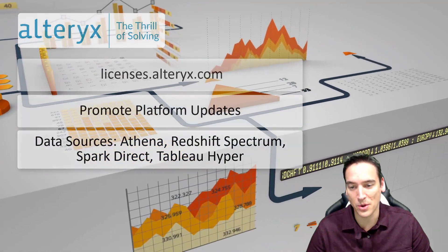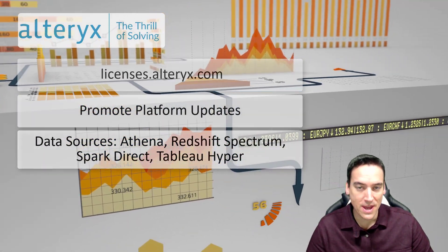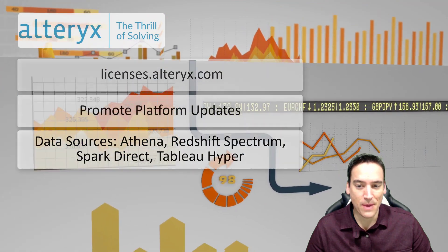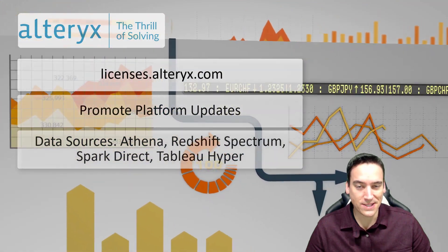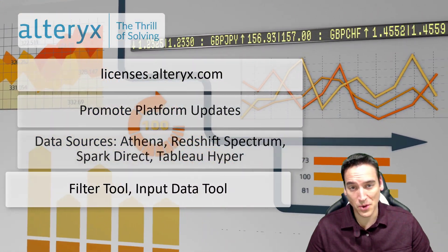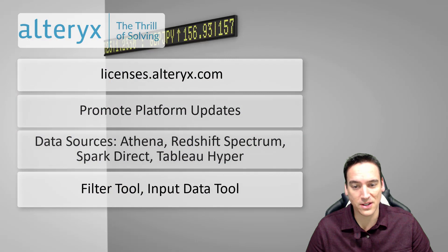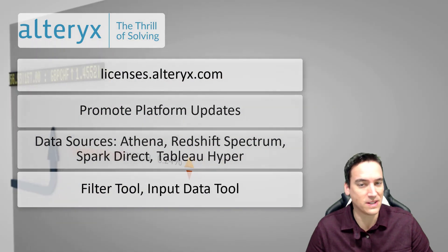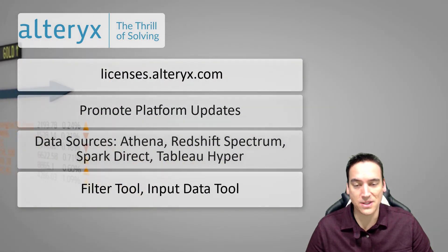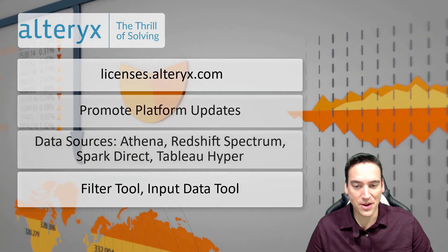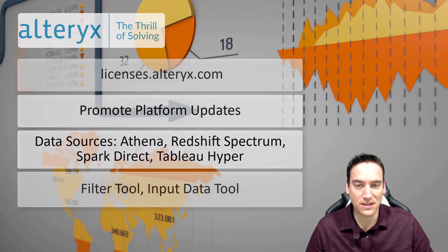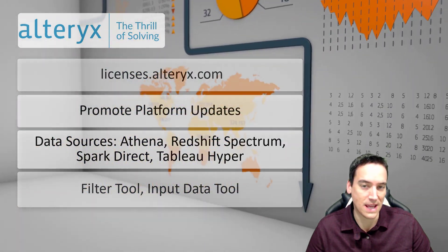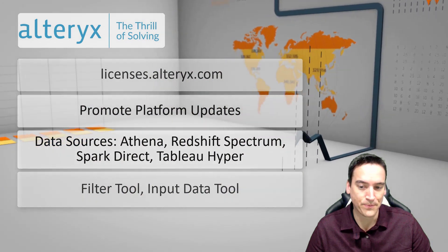So those are all available as data sources and outputs. Now for the tools themselves the major one that I saw changes to was the filter tool. It's actually a little bit cleaner. It looks like a much fresher designed tool. A little bit easier to use. The expression editor is nice. There's some more date filtering and dynamic date options in that tool as well.